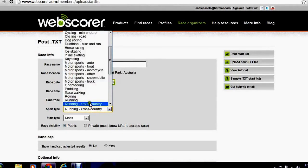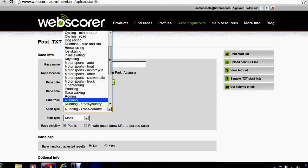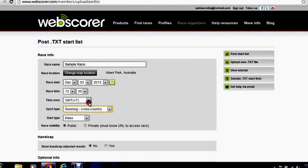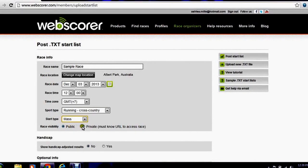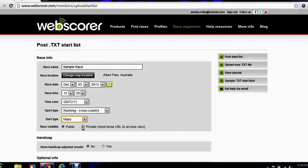The sport type. This is set at running cross country so this is our event so we'll leave it set. And the start type. We're going to have a mass entry so we'll leave it here.